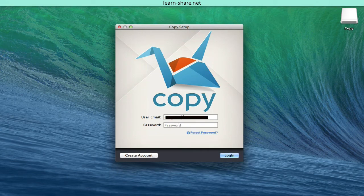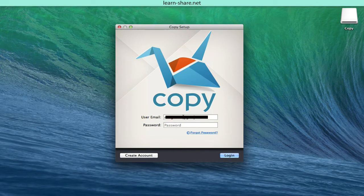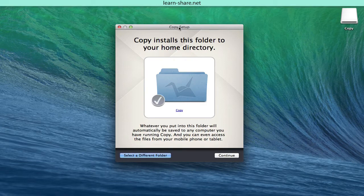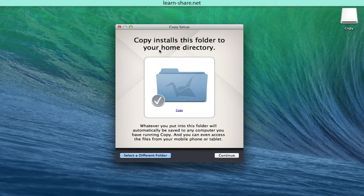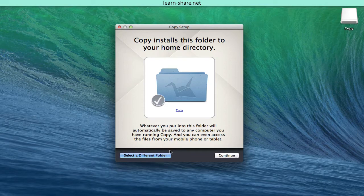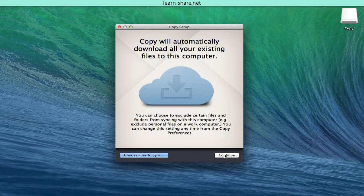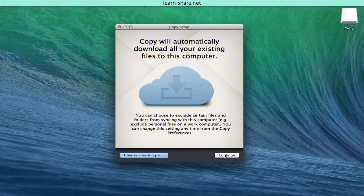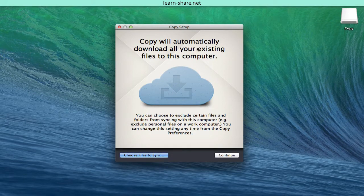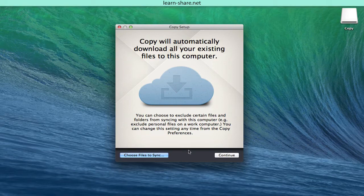Type your email and password. Copy this folder to home directory, click continue. This folder will automatically be saved to any computer you have running Copy and you can access the files from your devices. Copy will automatically download all your existing files to your computer. This can be changed from the Copy preferences.